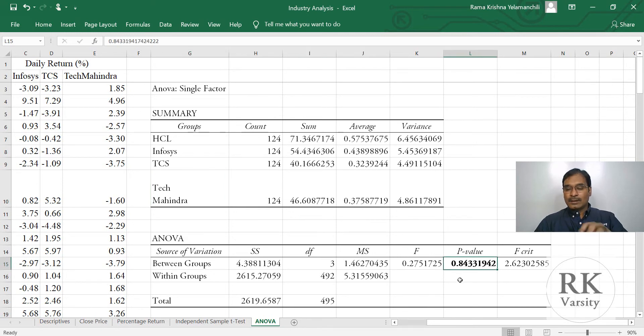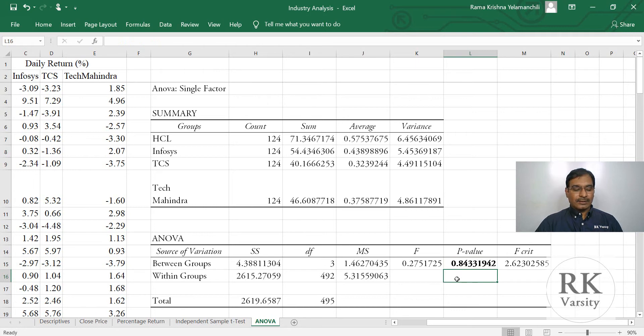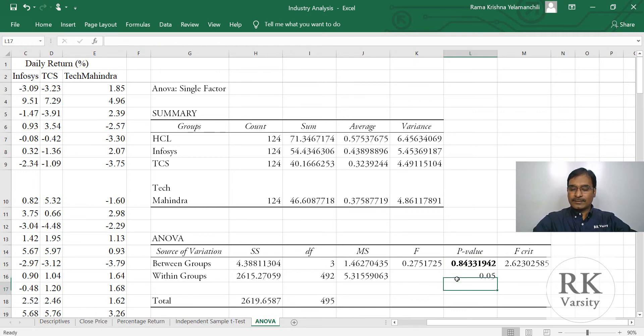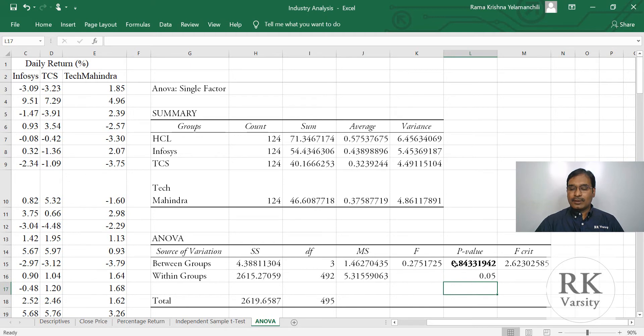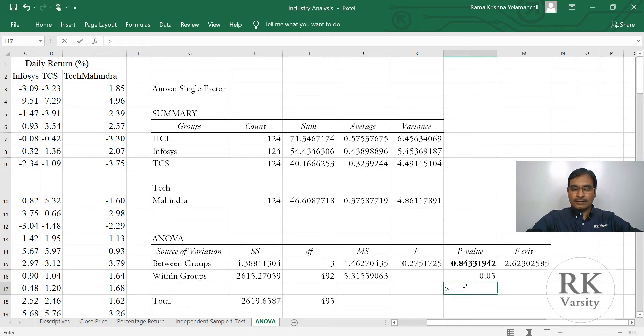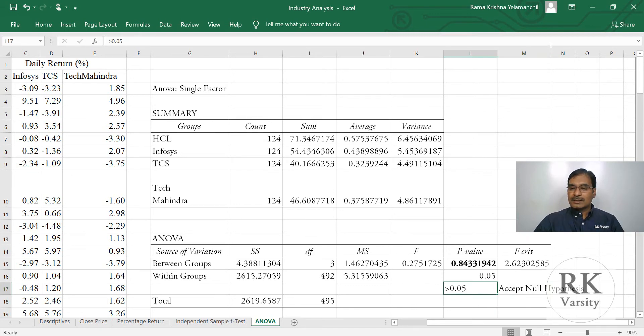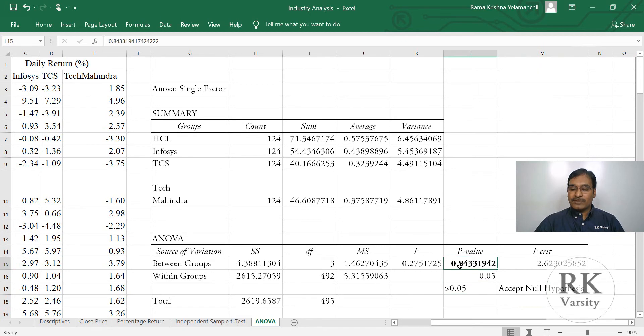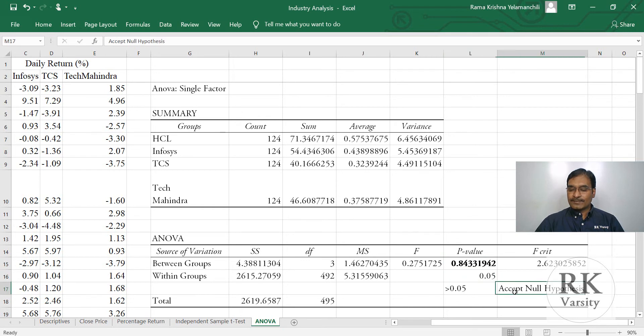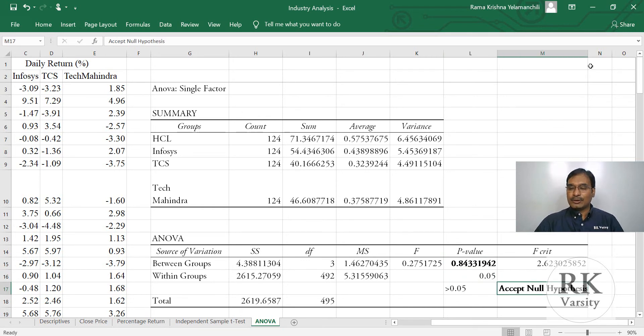Now p-value, we compare the p-value with our significance value that is 0.05. If your p-value is greater than 0.05, accept null hypothesis. So in this case, our p-value is 0.84, which is much higher than the significance value of 0.05. So we will accept the null hypothesis.